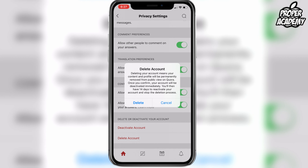Click on delete and this will let you know that deleting your account means all the content and your profile will be permanently removed from public view. Once you confirm, your account will be deactivated immediately, and you have 14 days to reactivate your account. Basically, it'll deactivate your account for 14 days giving you an option to go back, but if you don't within 14 days then it will permanently delete your account.